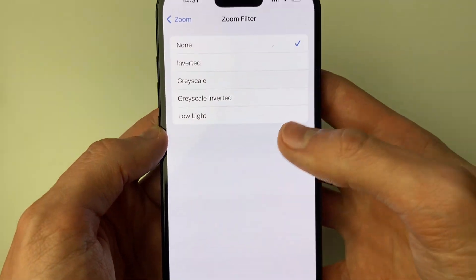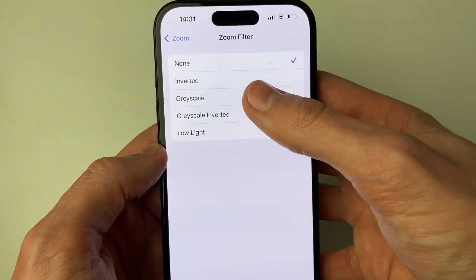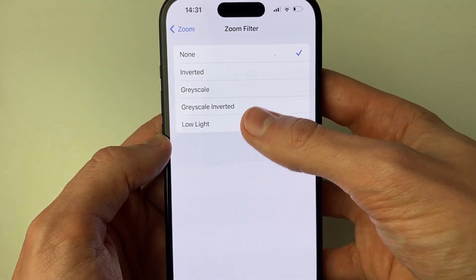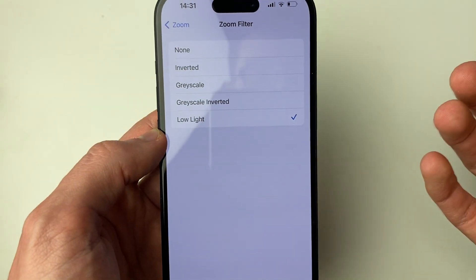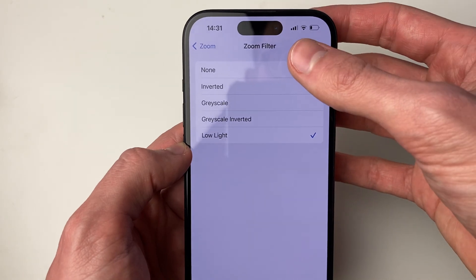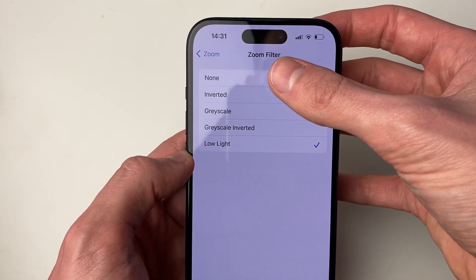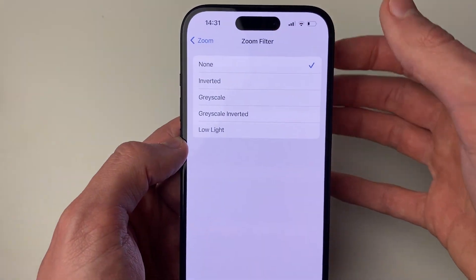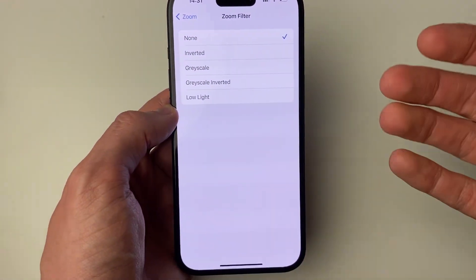Click there. For example, if your filter is set to Low Light, as you can see, your screen is much darker. So it's worth setting that to None, and then your screen will get brighter.